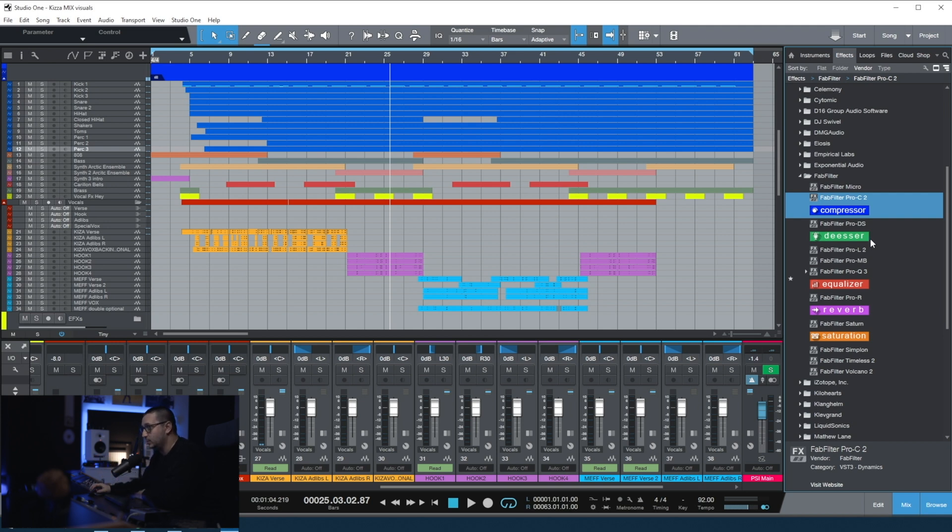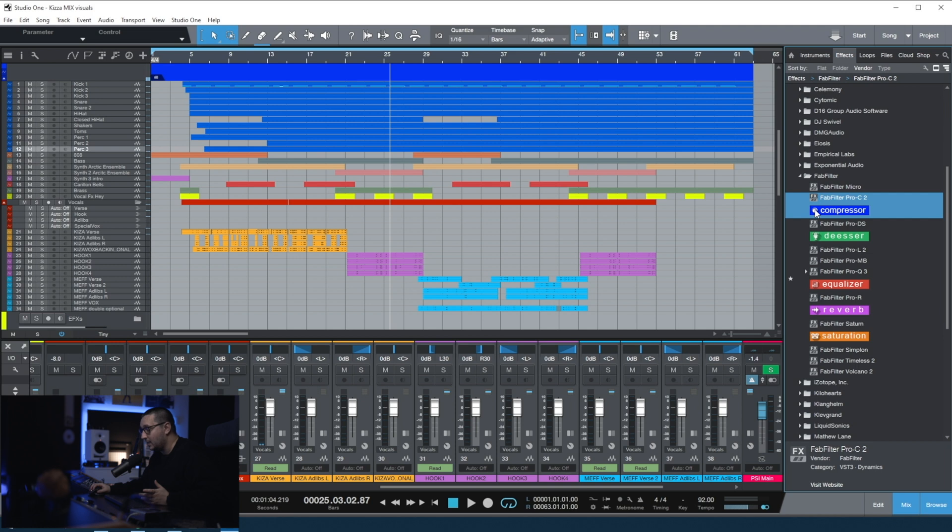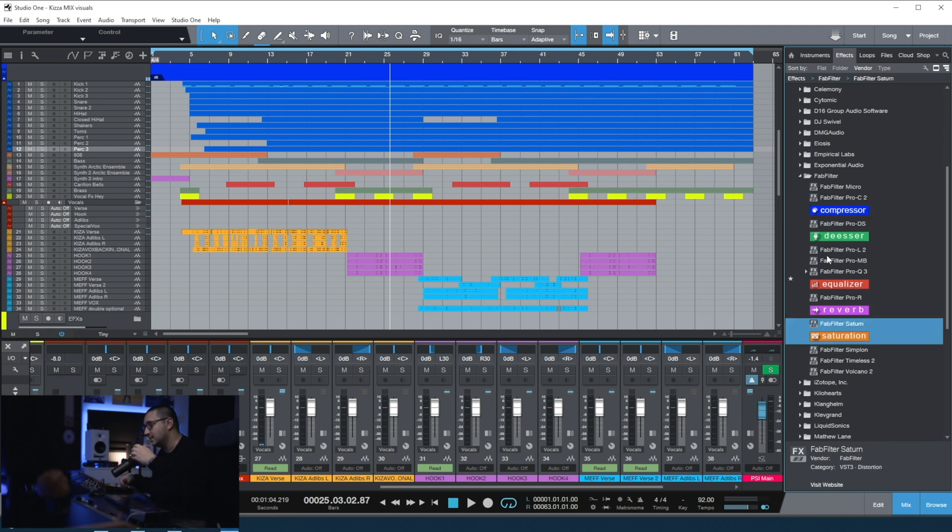For example, you can set all the compressors with blue. You can set all the EQs with red. You can add small icons like I did here. Now let me show you the process of creating a thumbnail like this.